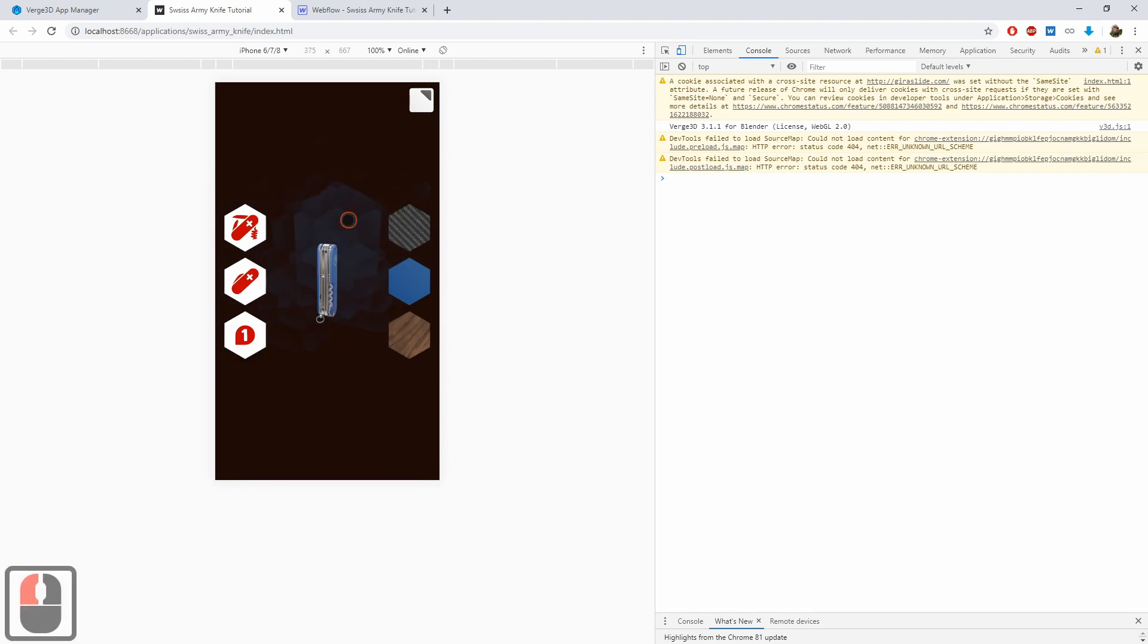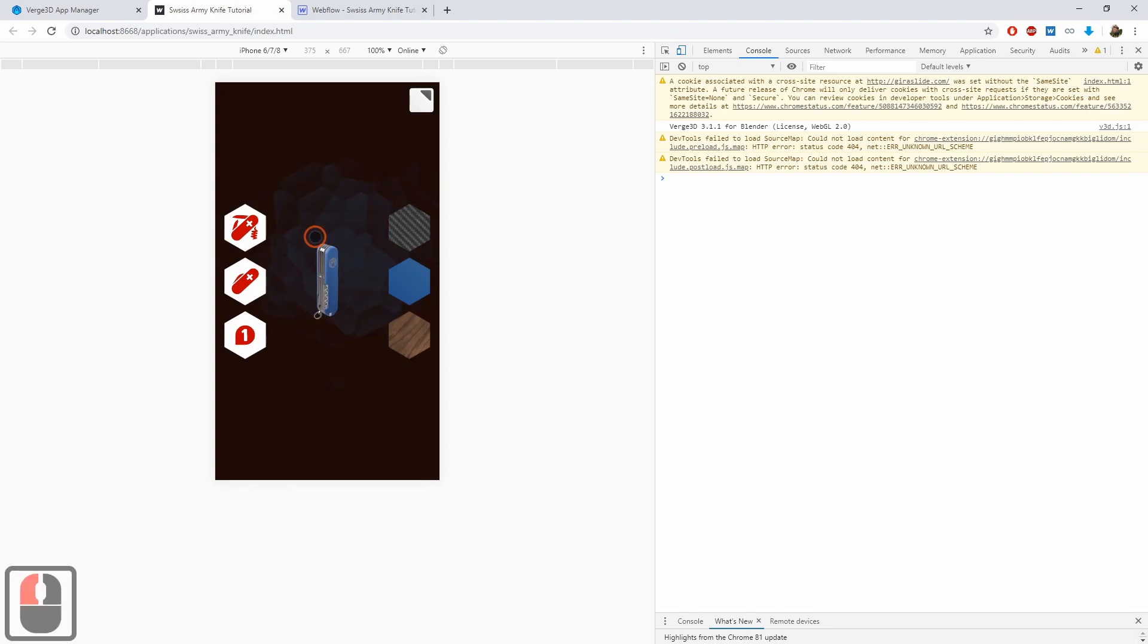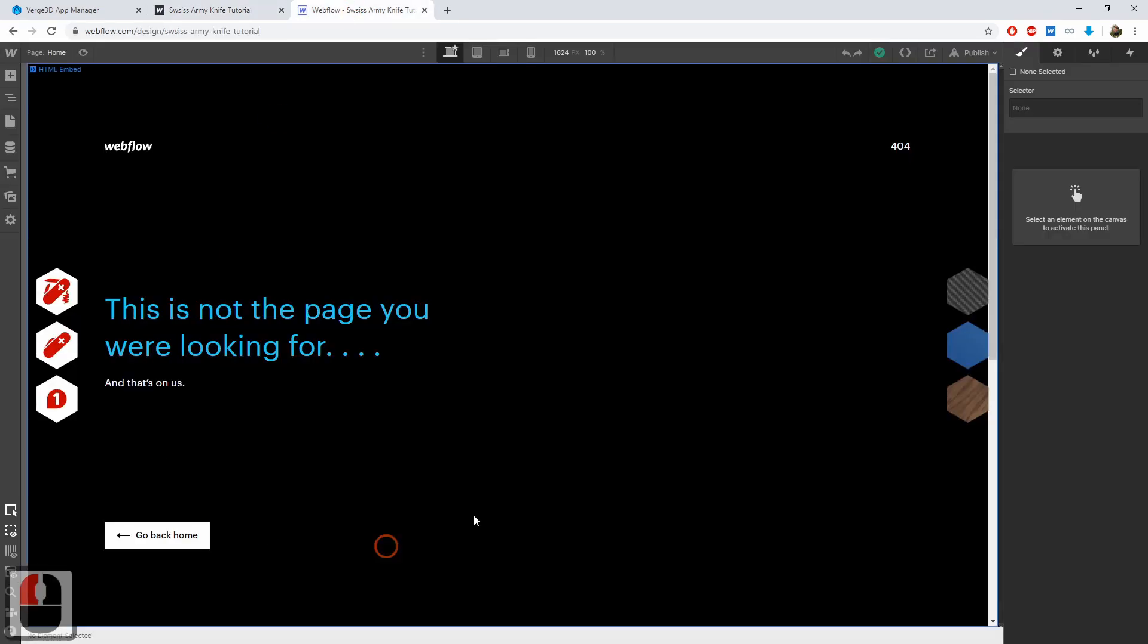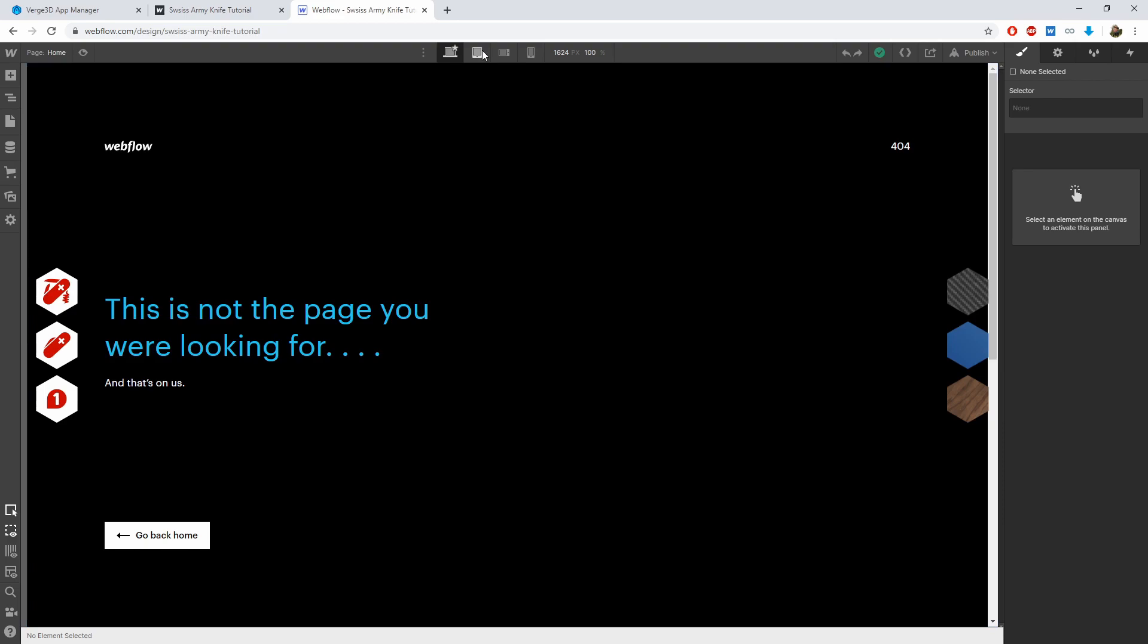There are other issues we are going to fix as well. Let's begin making the user interface mobile-friendly. We'll be doing it in Webflow, a tool that we used for creating UI in the first place. This tool has powerful means for mobile optimization.